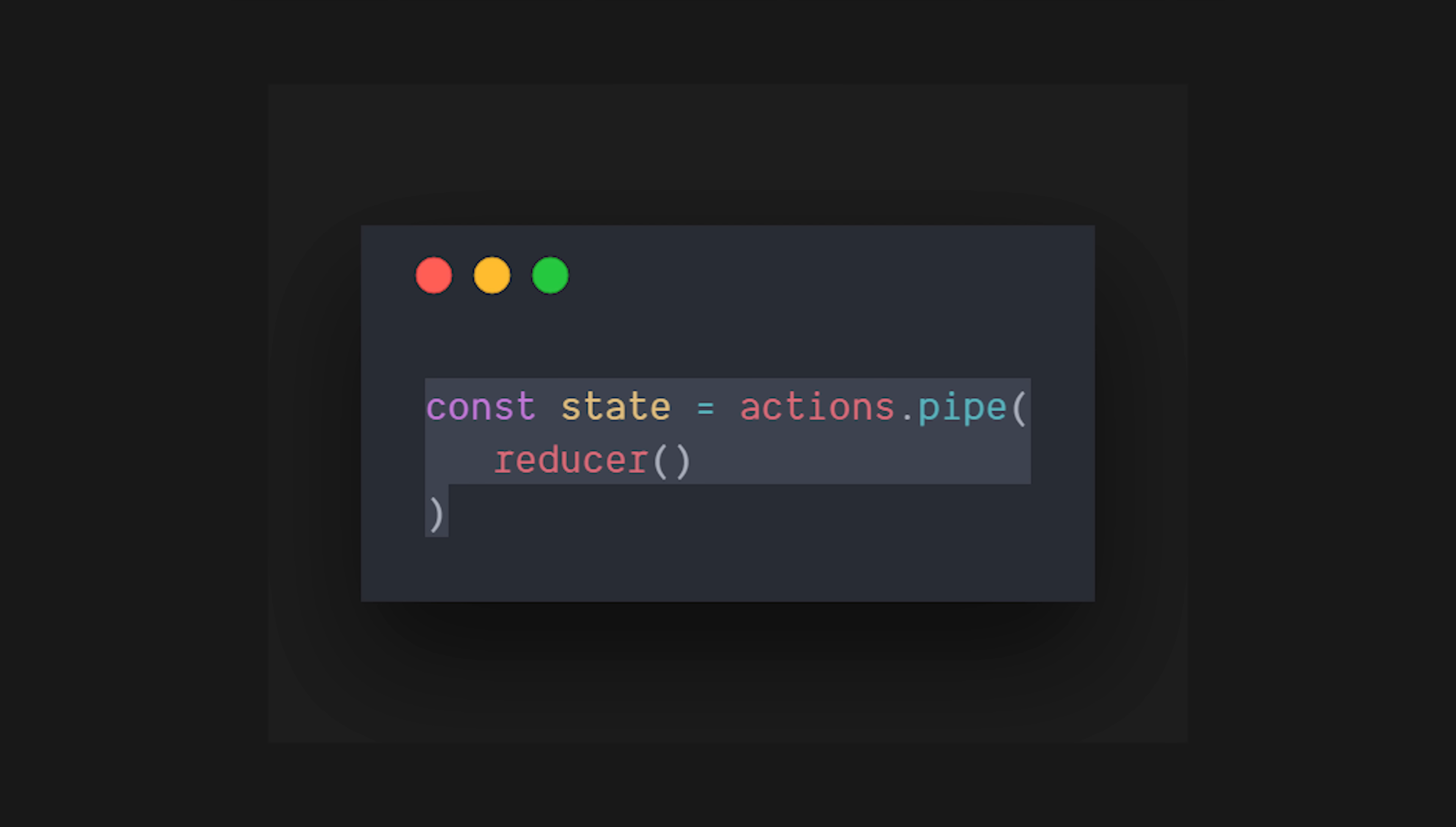If we think about this in code, our current state is equal to the stream of actions and the function that reduces them. A reducer is just a pure function that takes in the current state and the action, and then returns the next state.